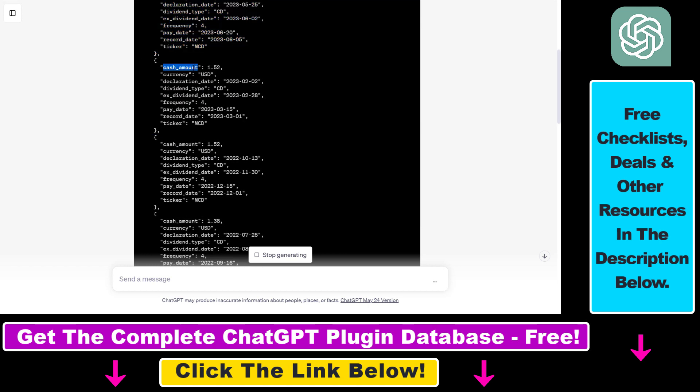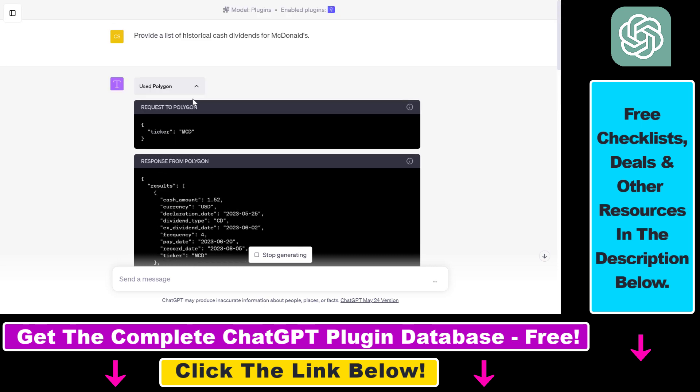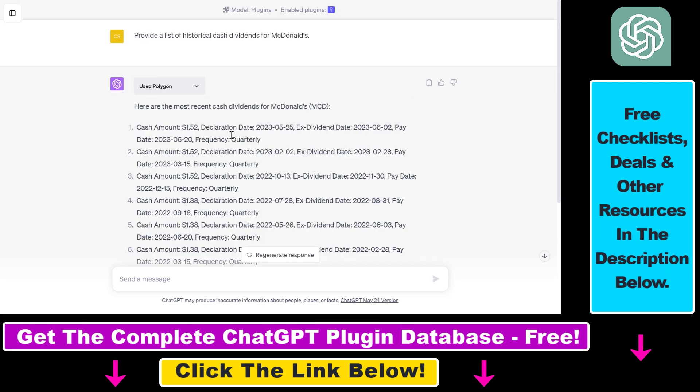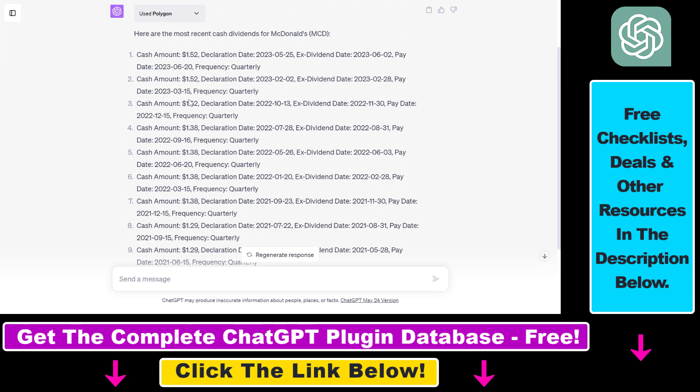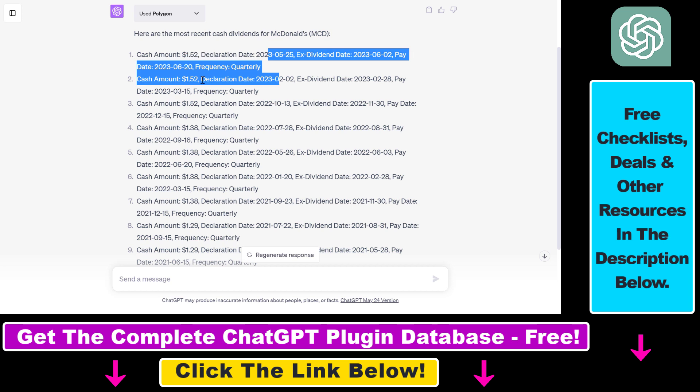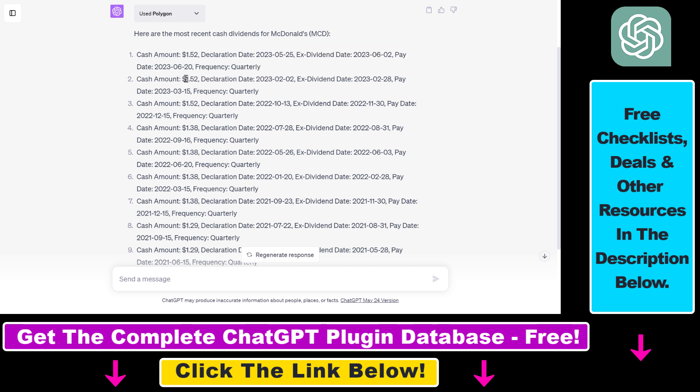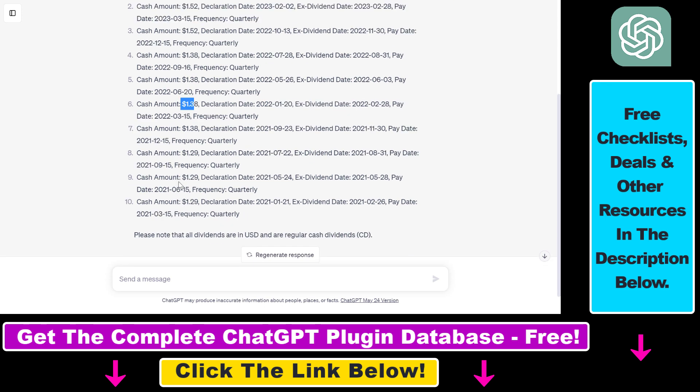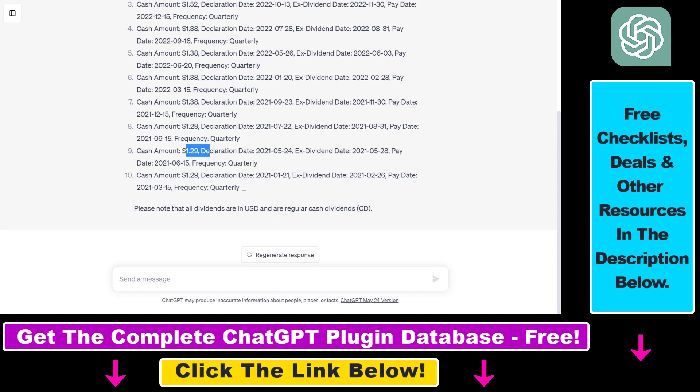So basically it scrapes the cash amount, the currency, the declaration date, the dividend type, the frequency, the pay date and record date of the dividend for the McDonald's public company. And here you can see that in 2023, the cash amount was 1.52 USD, in 2022 it was 1.38 and in 2021 it was 1.29 USD per share.